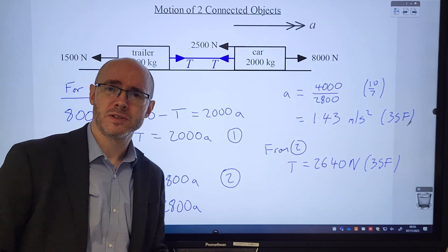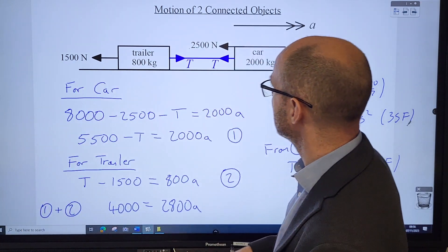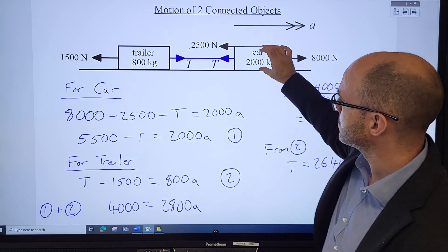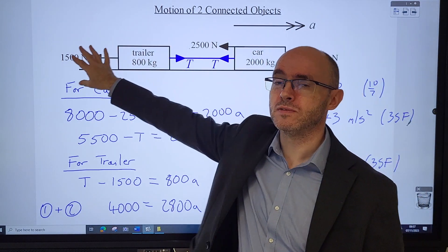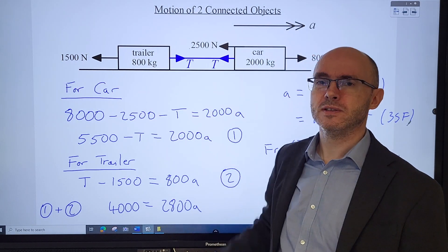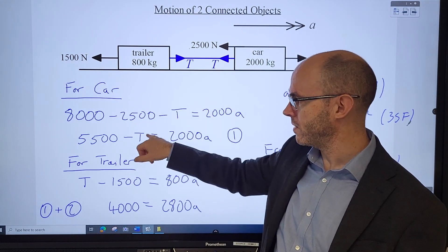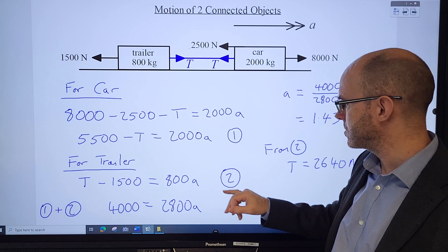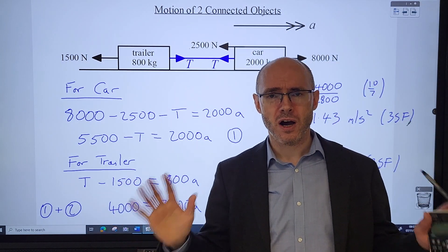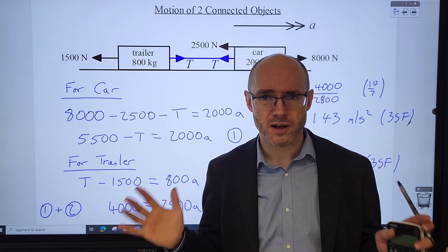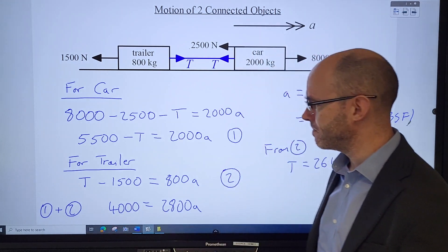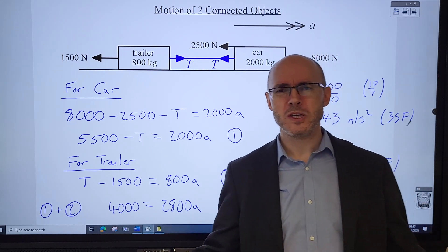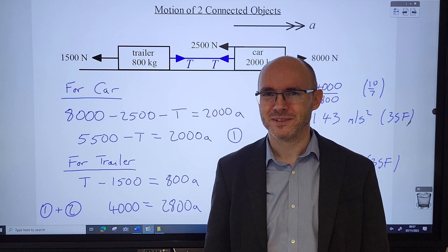In summary: one object, another object - label forces for the car, forces for the trailer, tension equal and opposite. Set up simultaneous equations; one T will be negative, one positive. Add them together so they cancel, find the acceleration first even if the question doesn't ask for it, then substitute back in to find the tension. That's the simplest approach for these connected particle problems.